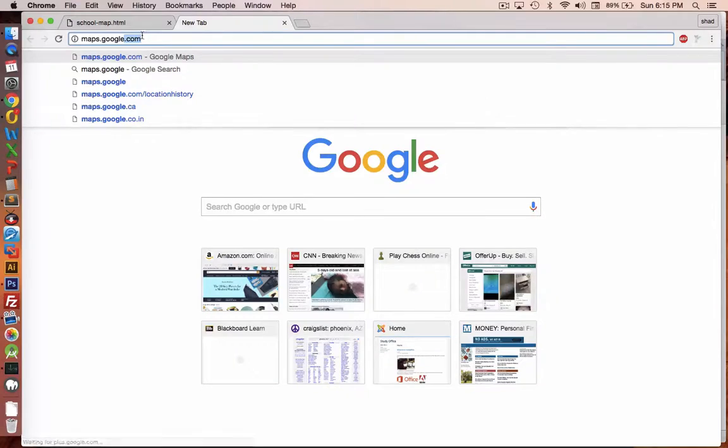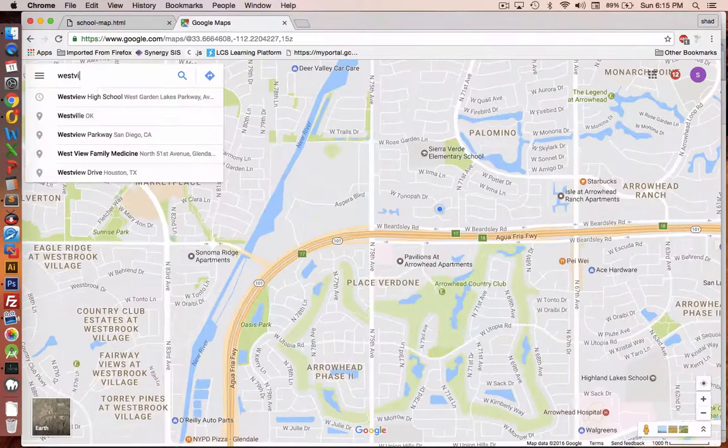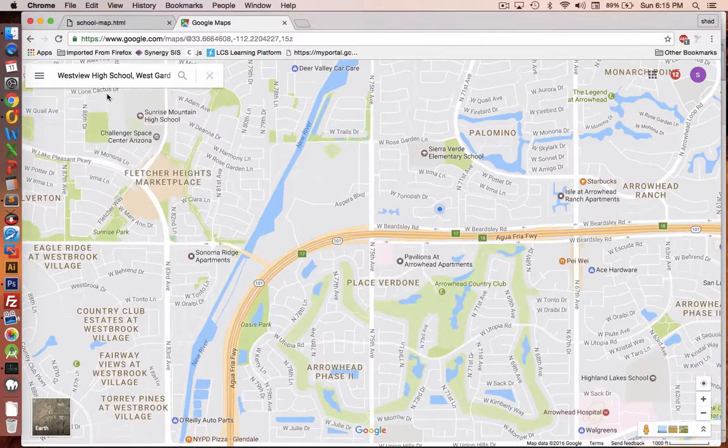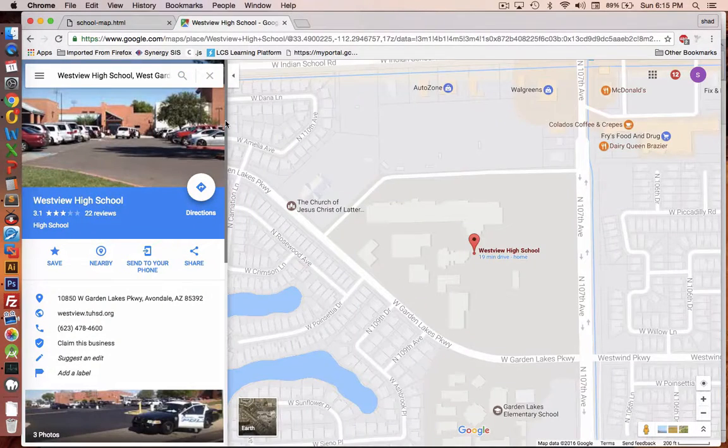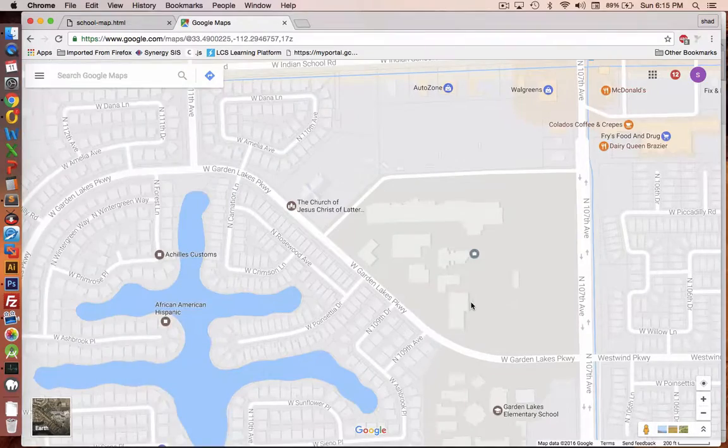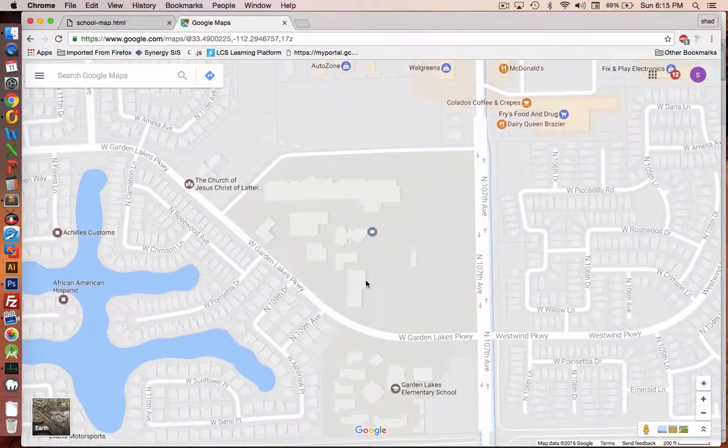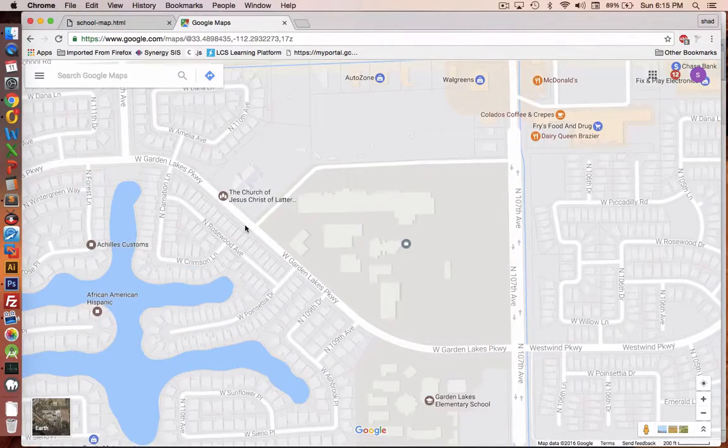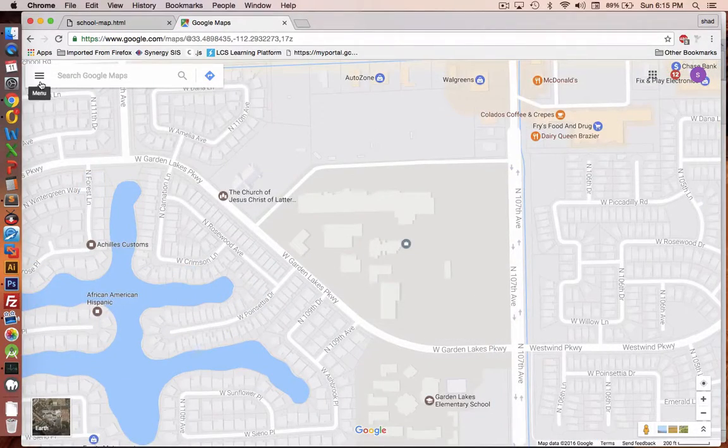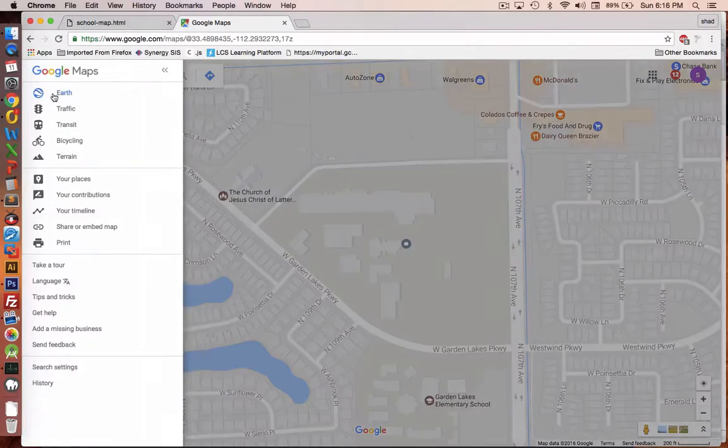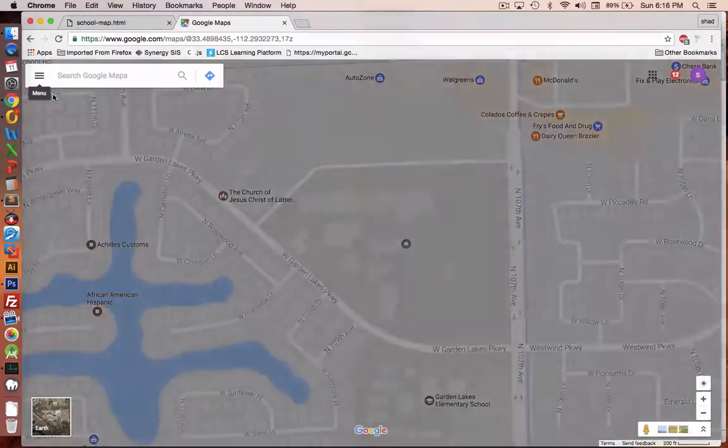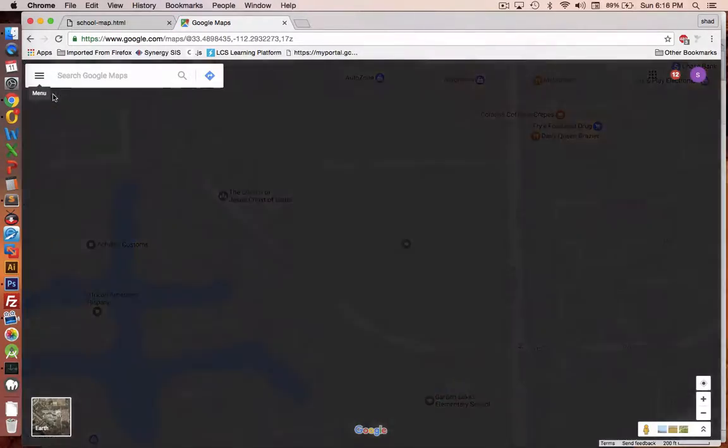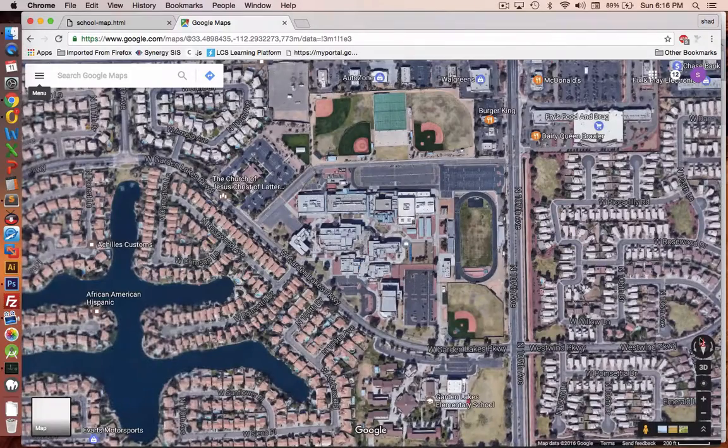The first thing we'll have to do is go find a picture of your school. So let's go into Google Maps and search for your school. So I'm going to search for Westview High School where I teach and we will take a look here in Avondale, Arizona. Now I want to have an earth view. So I'm going to the menu and I'm going to choose earth from Google Maps. And then I will see a different view that shows the buildings.